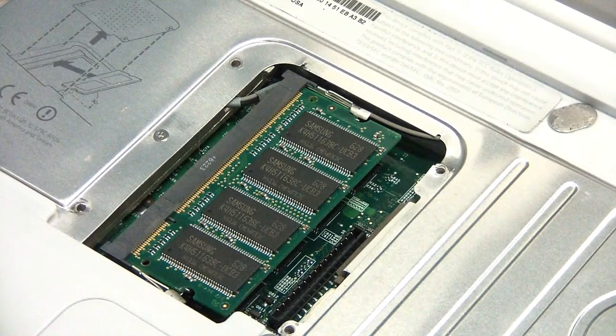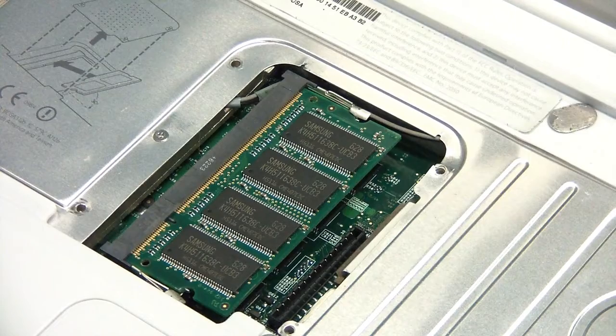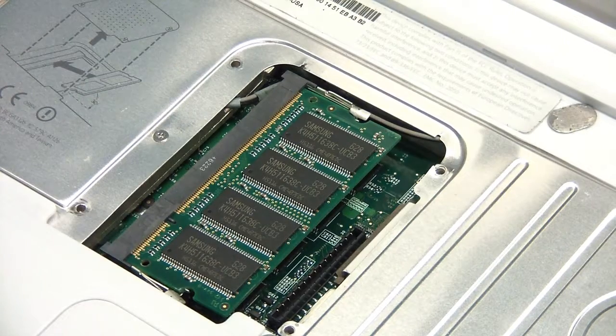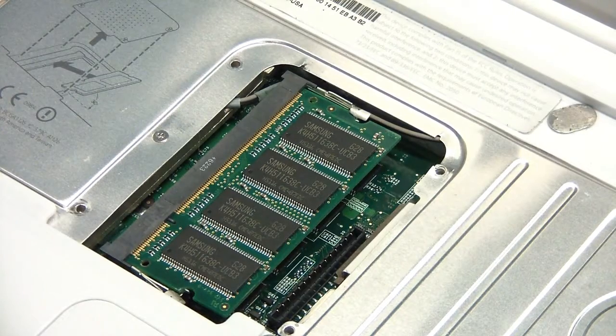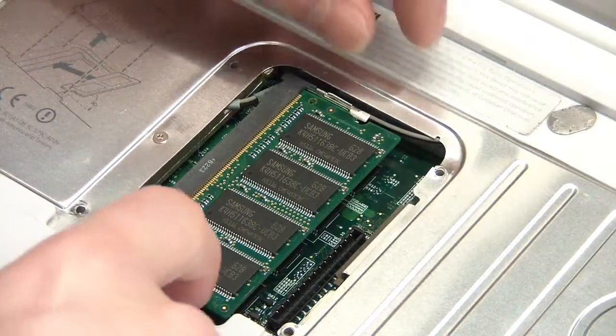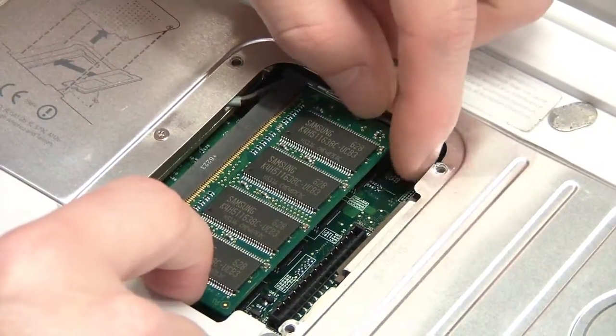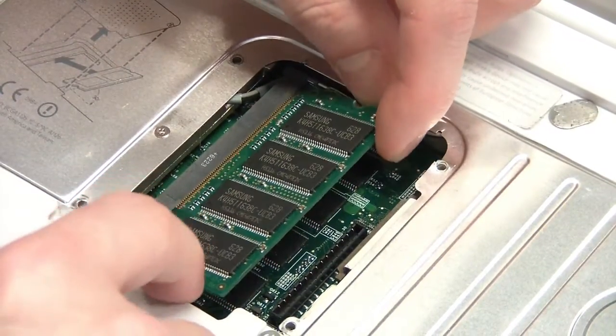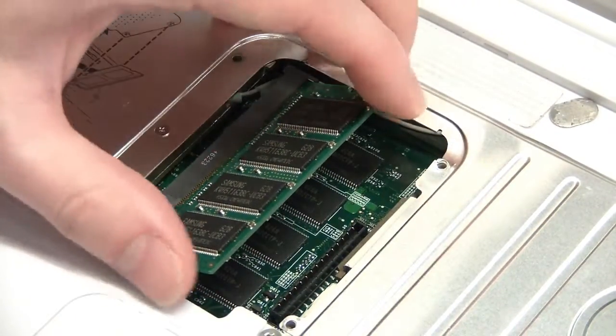Inside there may be a memory module or an empty socket. If you need to remove an existing module, just pull back these two tabs on either side and lift the module up, then pull it out.